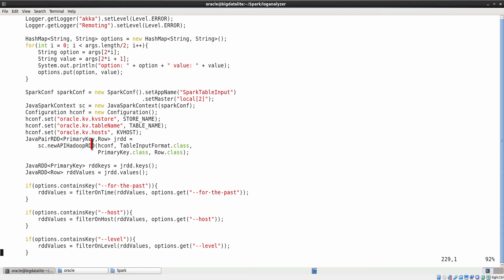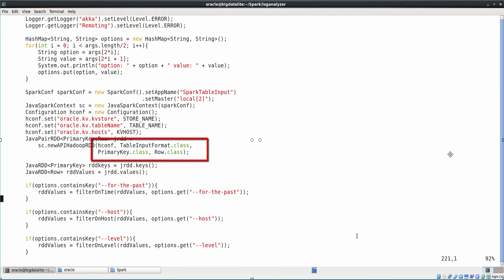The classes primary key, row and table input format are provided by Oracle NoSQL database. Primary key and row are the classes for keys and values respectively and table input format is the class to integrate Spark with Oracle NoSQL database. It handles the read access from Oracle NoSQL database. It reads the configuration parameters such as kvstore, table name and hosts to connect to the database. A successful execution of this method returns an RDD.